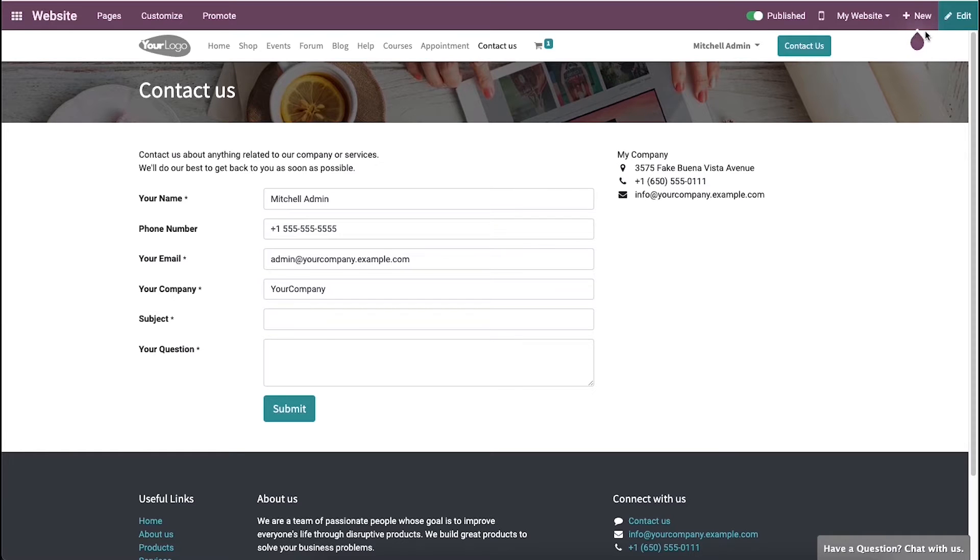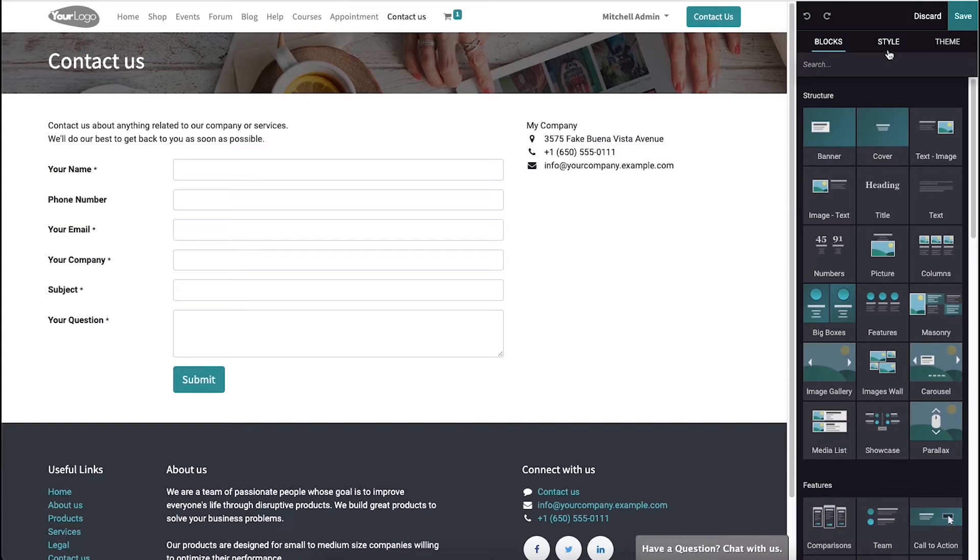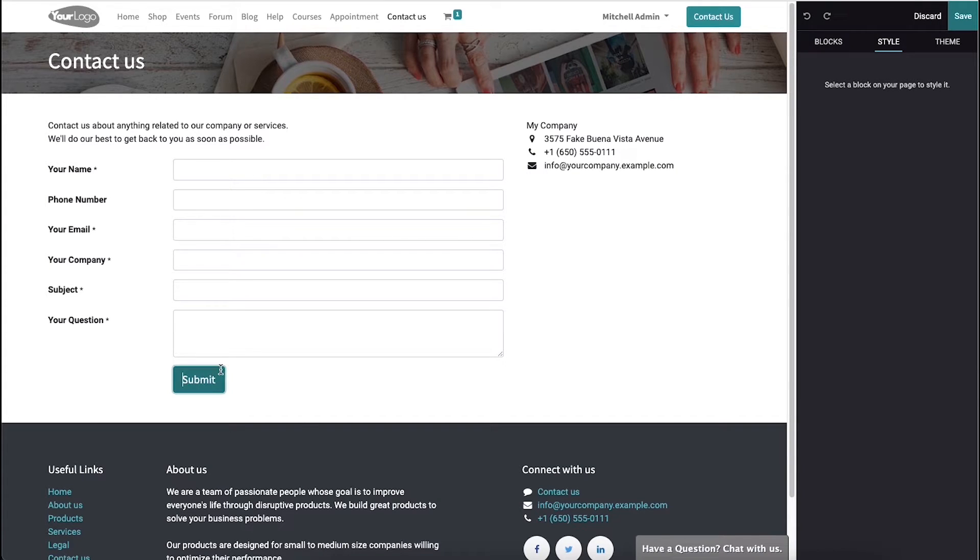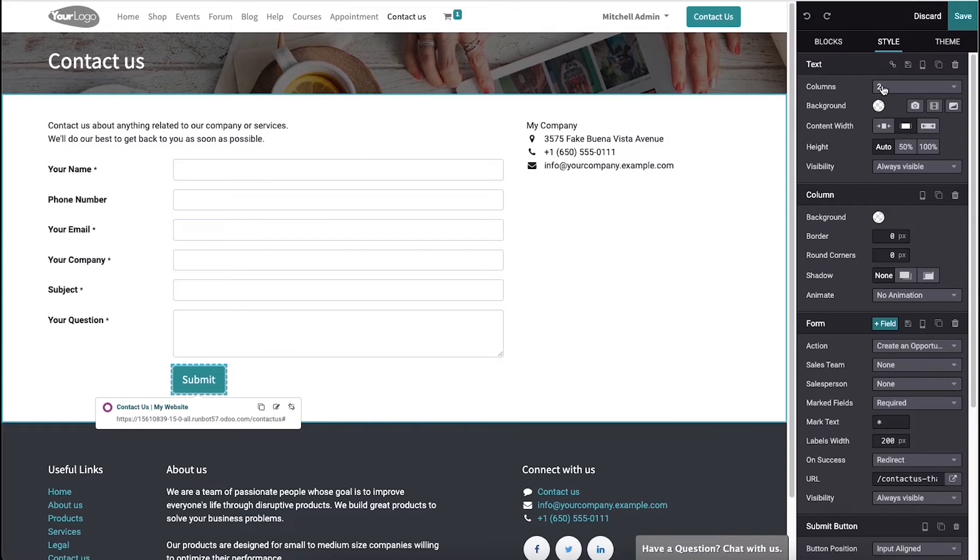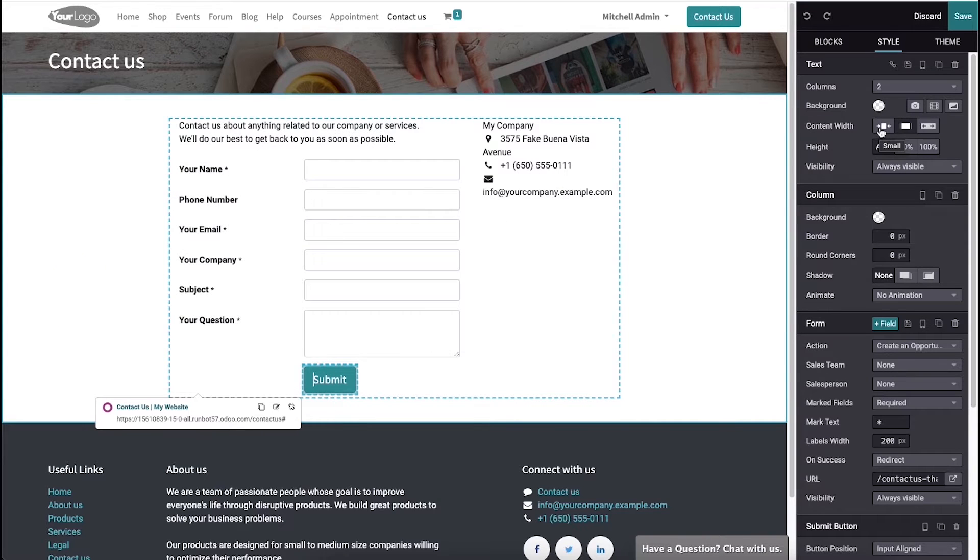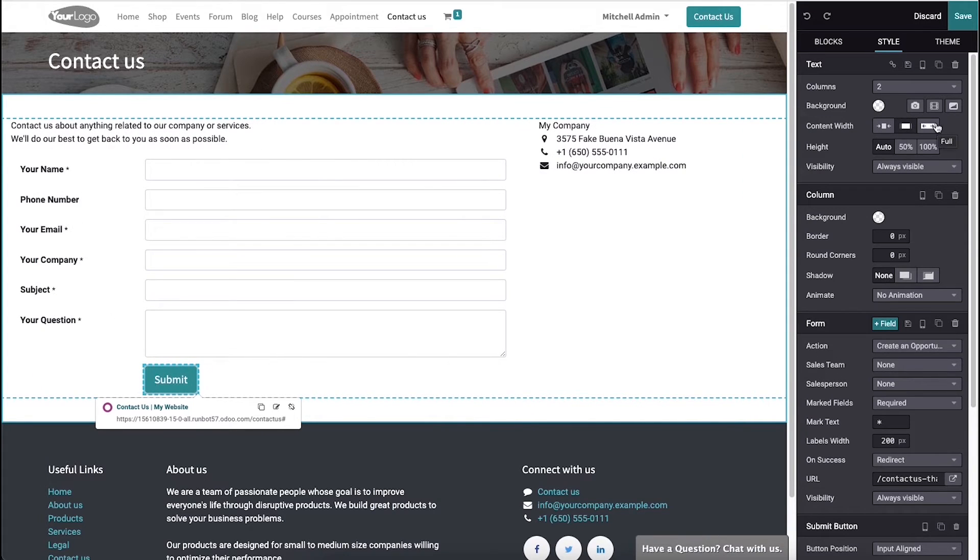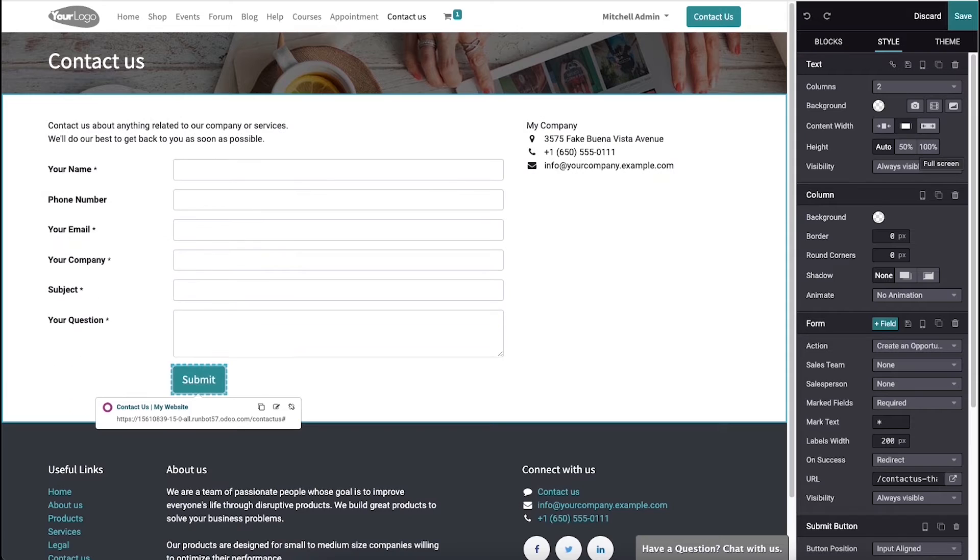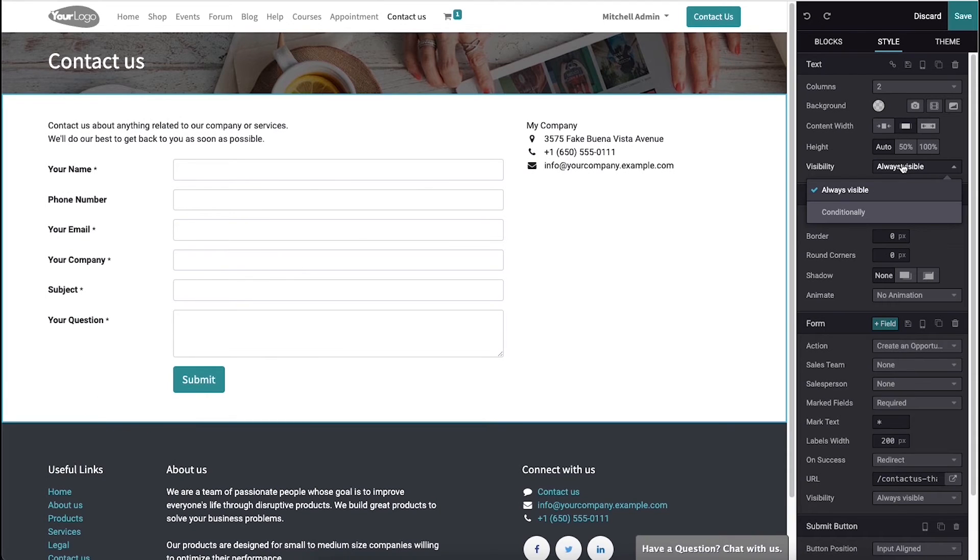In this window, we can see a lot of options. From here we can choose the styling option. Here we can set the columns and change the background. We can set the content width as small, regular, or full. It's possible to make the visibility as always visible or conditional.